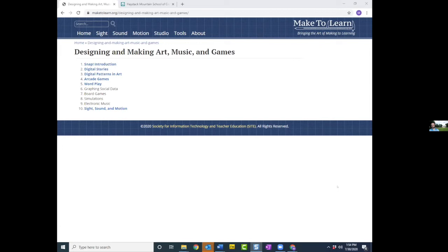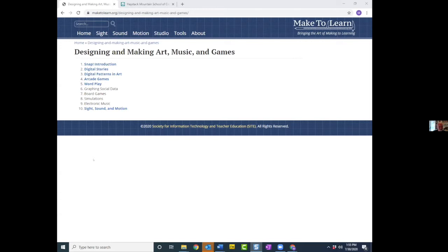We have about 25 people here, so it may be more time-effective if people just introduce themselves in the chat. I've posted a link to the website. The basic goal was to have at least one or two activities in each content area working with SNAP — so we've got things on digital storytelling, art, and wordplay. We haven't posted it yet, but we've also got things about graphing, board games, and so on. A lot of these are in alignment with things being done elsewhere, both in Logo and also in Scratch and SNAP.